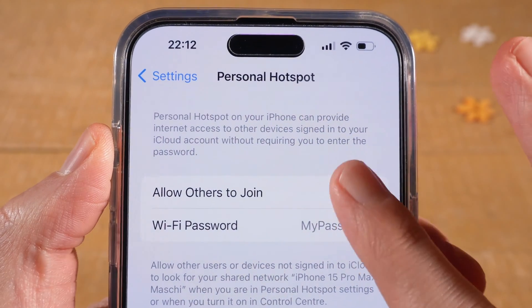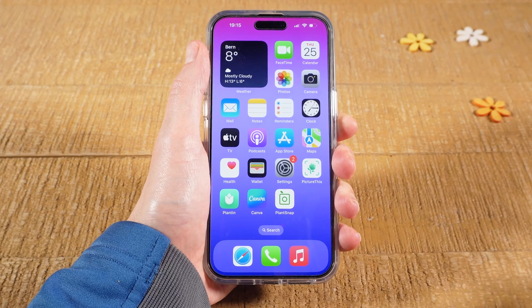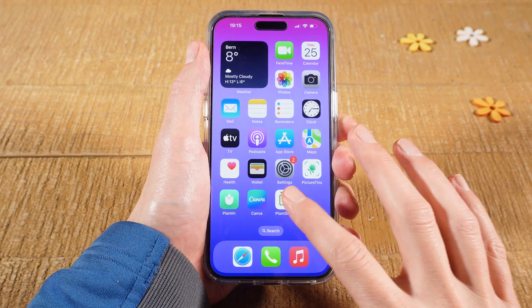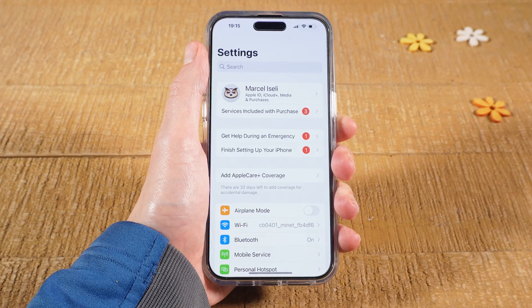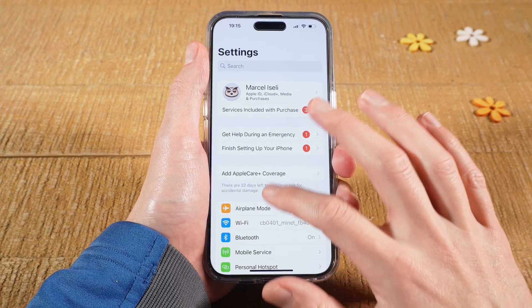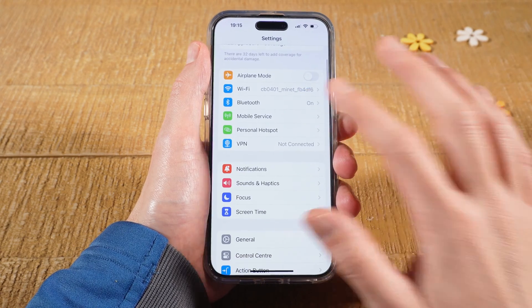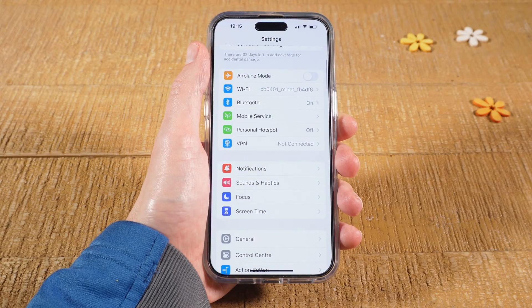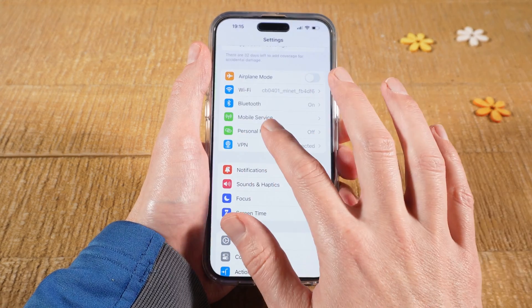How to turn on a hotspot on the iPhone 15. First of all, open up the Settings app, then scroll down, and you should then see Personal Hotspot. Tap on it.